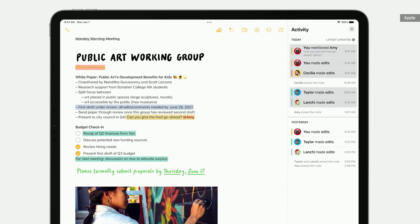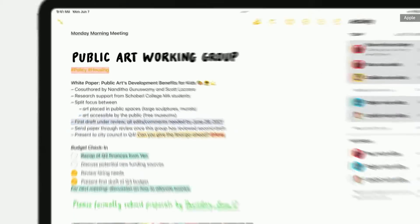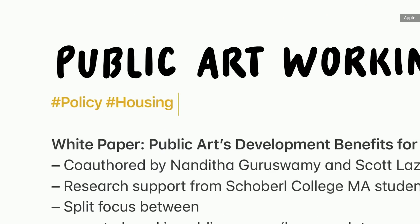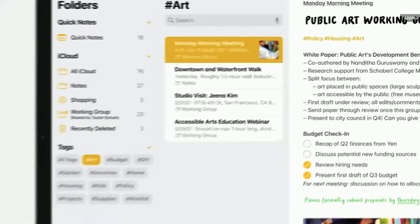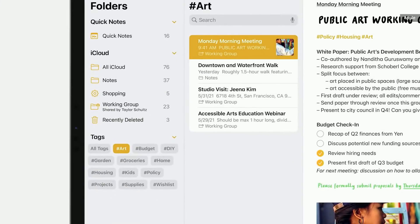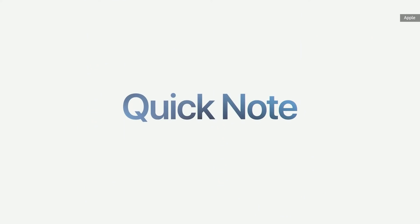And to give users new ways to organize their notes, we're adding tags. You can add a tag anywhere in your note and then use the tag browser to quickly find your notes.